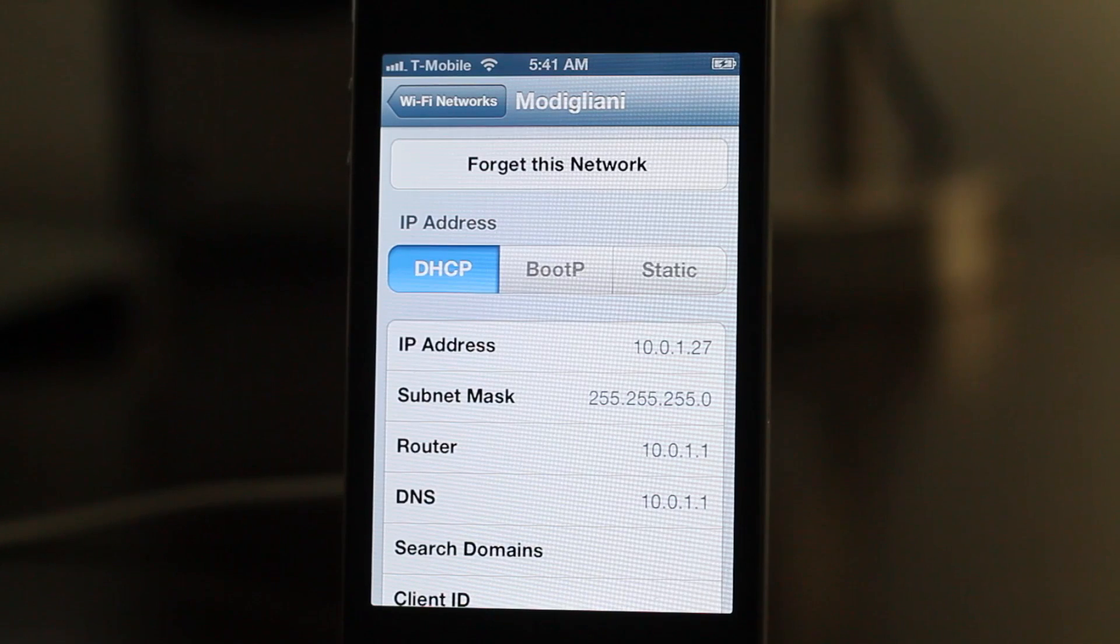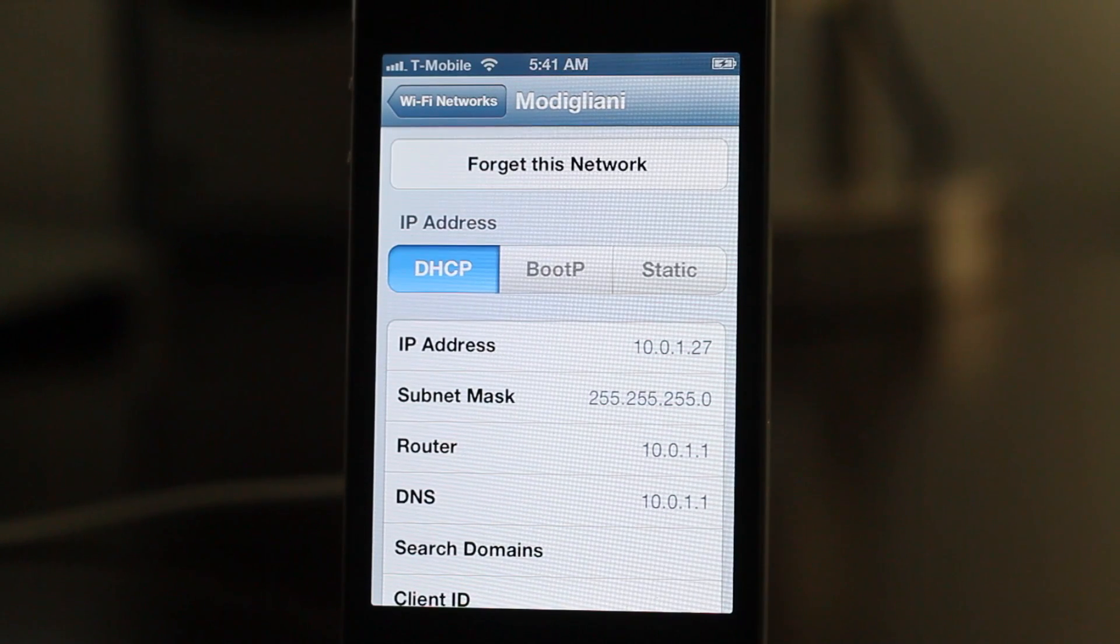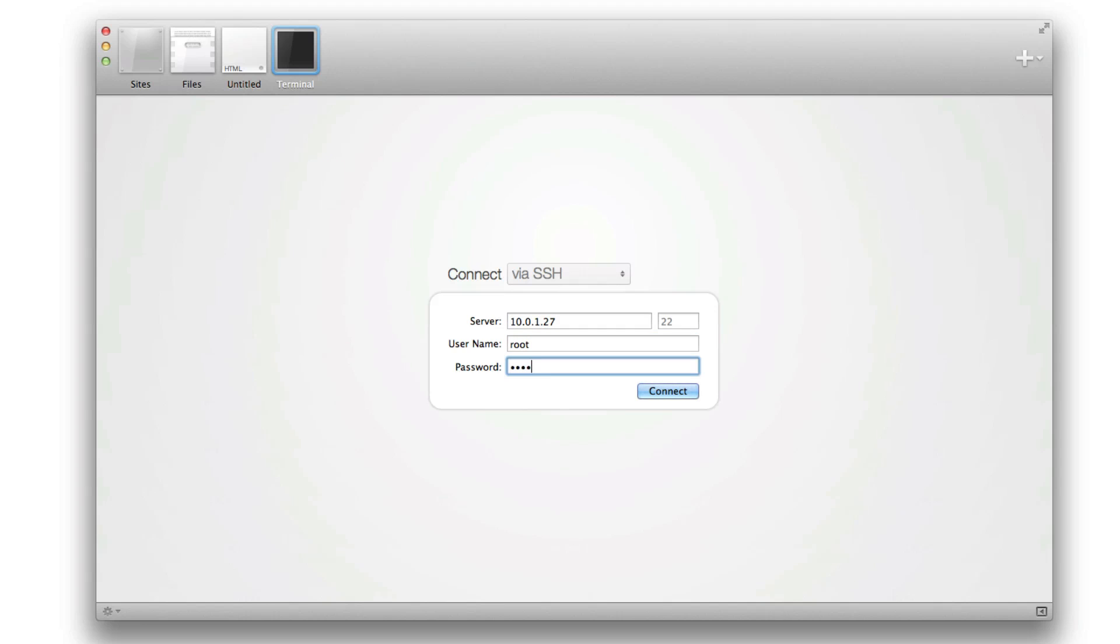Now we're going to open up an SSH client. You can use any client you want. If you're on Windows you can use PuTTY, if you're on Mac you can use Coda. Just search for SSH client in Google. Put the server name - that's the IP address of the device, so 10.0.1.27. The username is root and the password is alpine lowercase. The server port is 22, which is default for SSH.